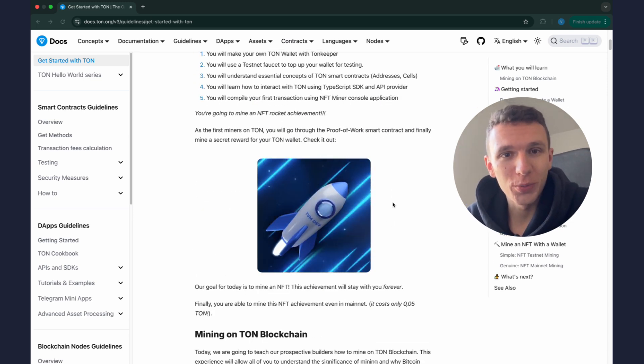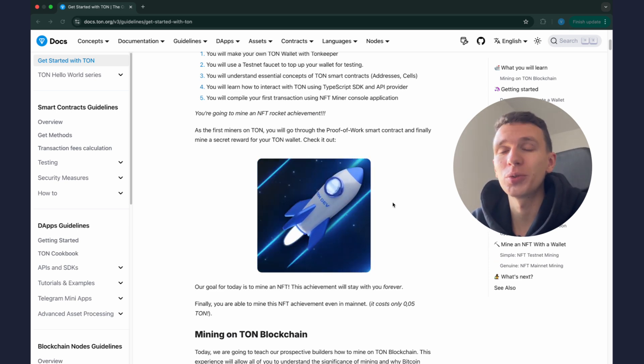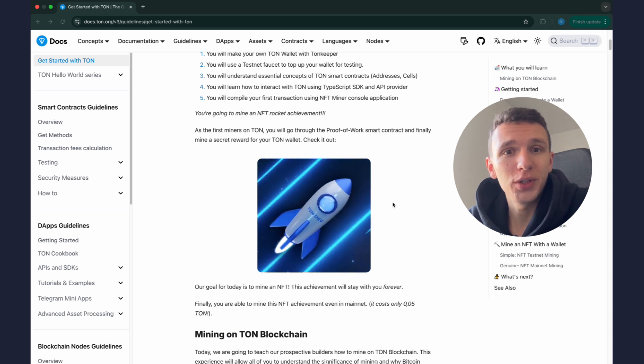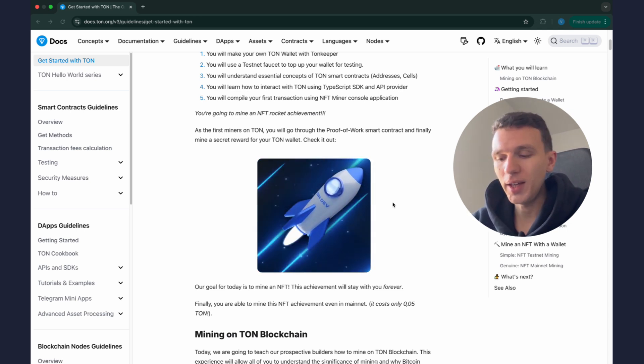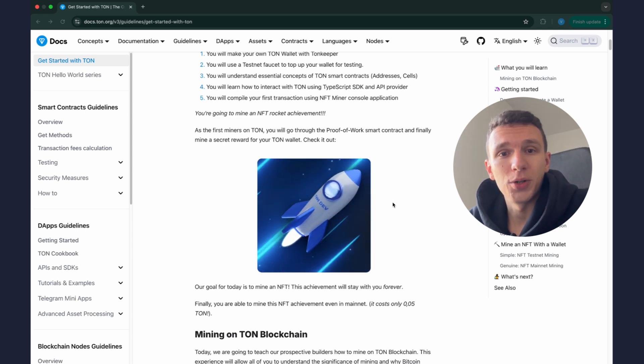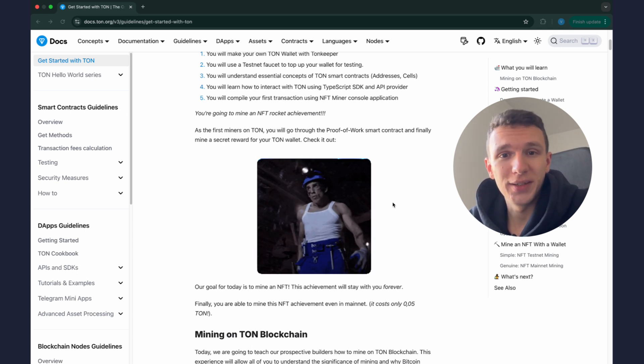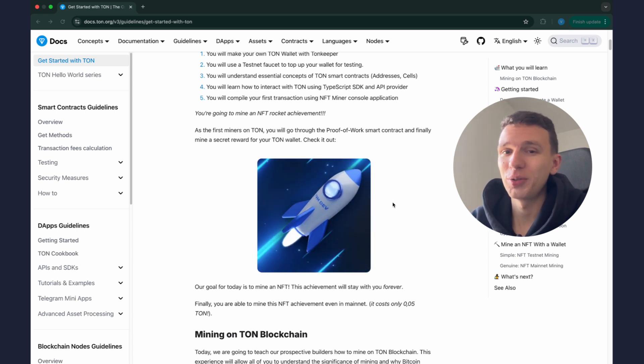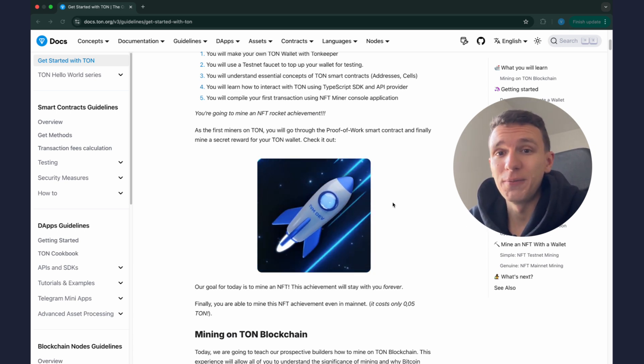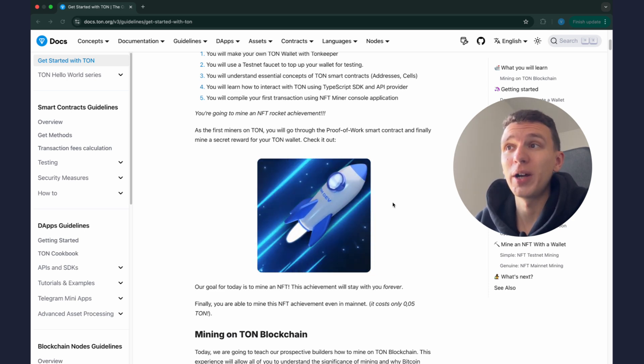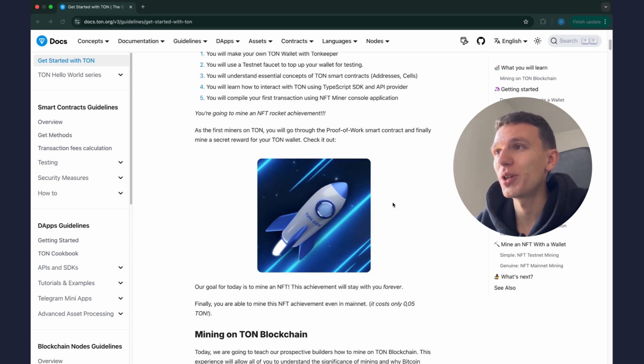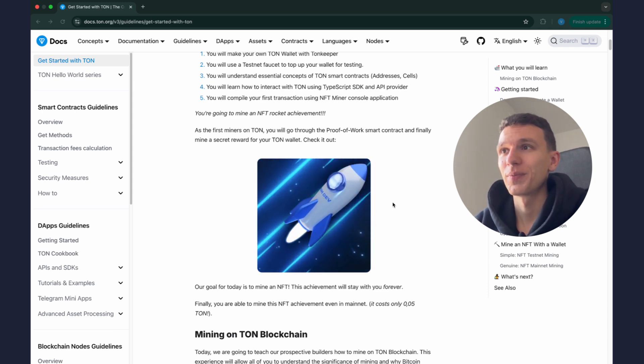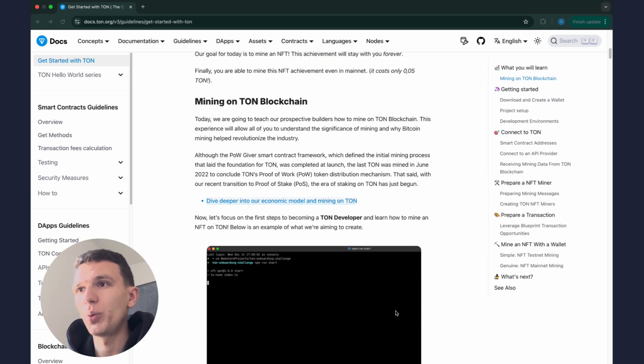This miner will perform some tasks and then send a special transaction to prepared smart contract and this contract will verify that the miner completes the task. If everything is okay, it'll create an NFT for us. So today we'll be mining but not cryptocurrency like Bitcoin or TON coin, we will mine NFT. These NFTs can only be earned through mining, they are not sold anywhere, they must be worked for.